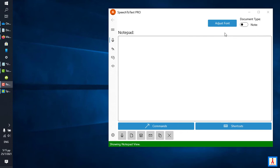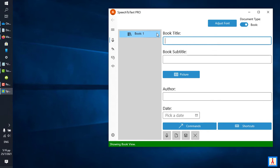This is one of two interfaces that you determine through the document type switch. So the other, now it's in the note state and switching it to the book state is going to bring to display the other interface.